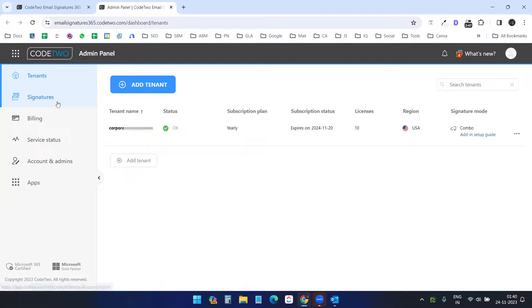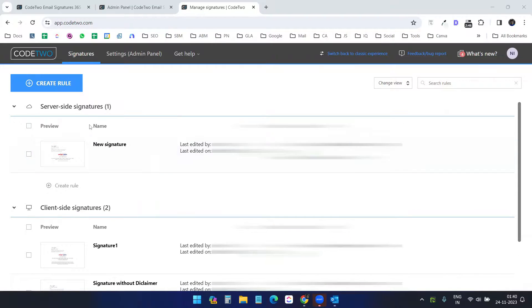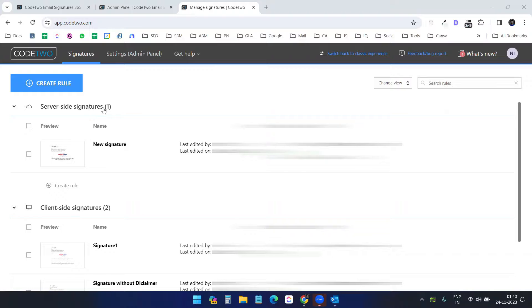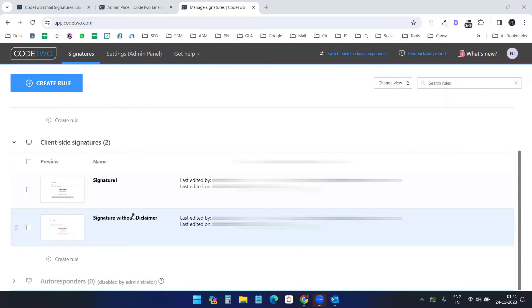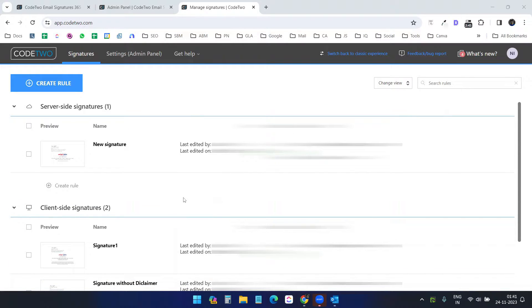Let's close this and go to the signatures option. Here it has three options: server-side signatures, client-side signatures, and autoresponders. I will need to create one server-side signature for when I am sending email from mobile devices where the Codetwo Outlook add-on doesn't work, so it attaches a default signature. For the client-side signature I can keep a similar signature and also create multiple signatures to select from within the Outlook client.